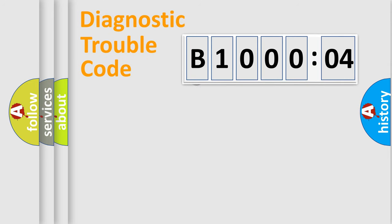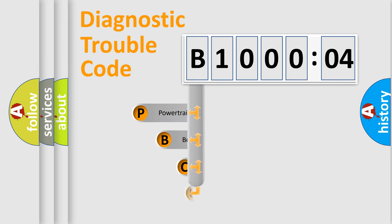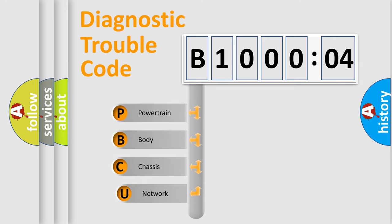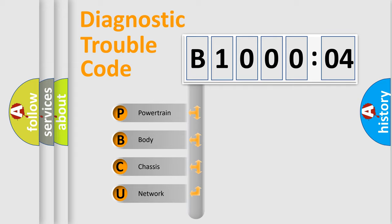First, let's look at the history of diagnostic fault code composition according to the OBD2 protocol, which is unified for all automakers since 2000. We divide the electric system of automobile into four basic units.